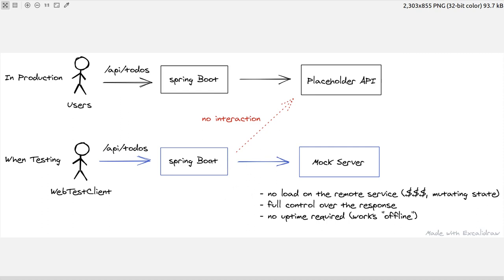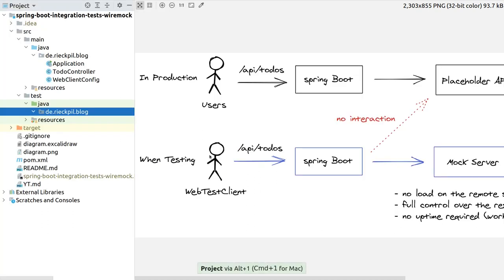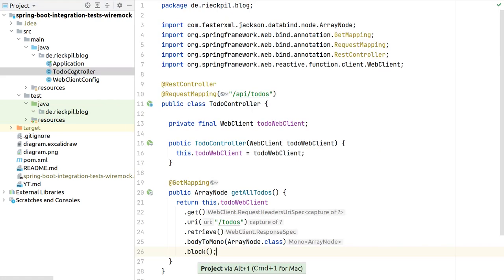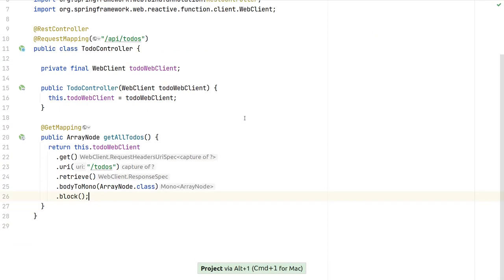We will start with a small introduction to the Spring Boot sample application, then have a first test success with WireMock. The next video will cover WireMock's features in more detail, followed by two more videos on the test setup required for JUnit 4 and JUnit 5. The demo project uses Spring Boot, but the techniques also apply to Quarkus, Micronaut, or Jakarta EE applications.